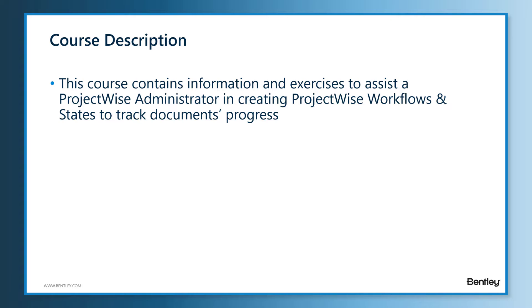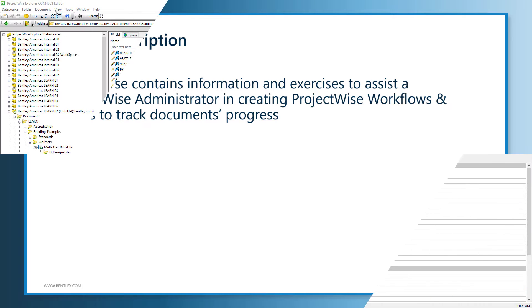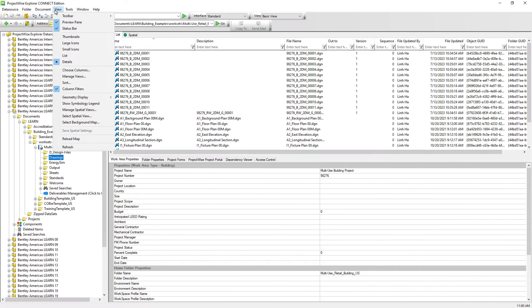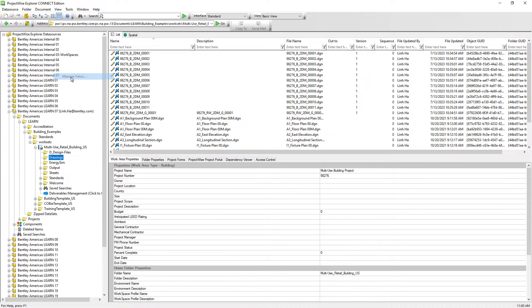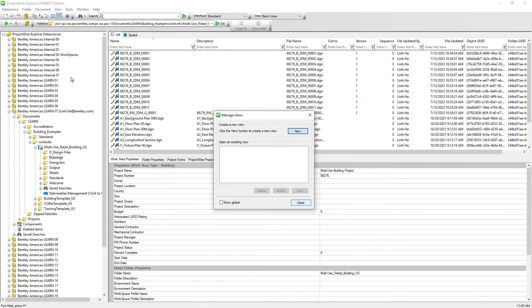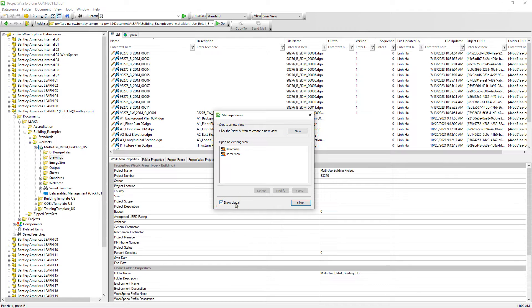But before we go too far and discuss workflow and states, we should modify our ProjectWise View to display workflow and state information in order to easily understand the benefits of implementing ProjectWise Workflows into our work routine. From ProjectWise View menu bar, select Manage Views.